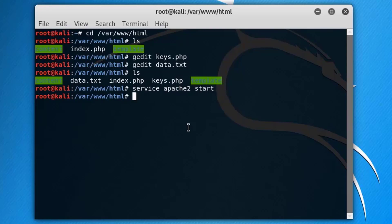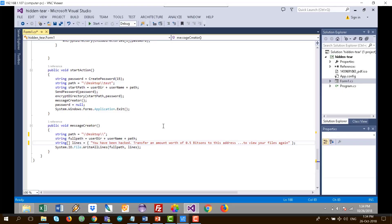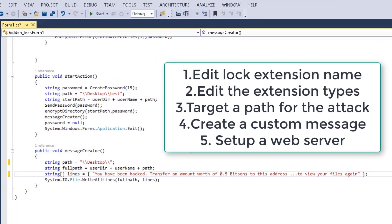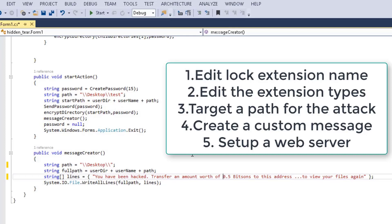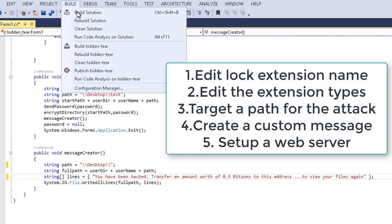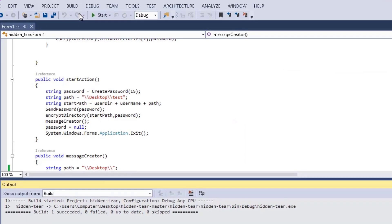The only thing left to do is to start the Apache service. Now everything is ready for the attack. After editing the file extension, extension types, and the folder to attack, along with writing the message to the victim, go to Build and compile the project.